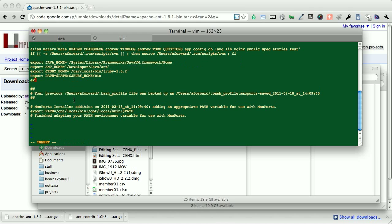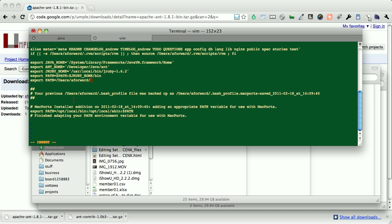we're going to add to the path users, so this will be your path. And then from here, we're going to say source Apache ant 1.8.1 slash bin.